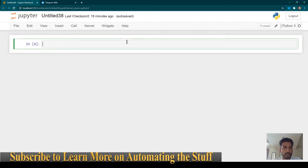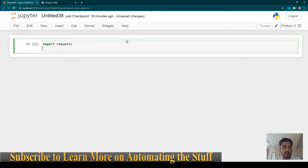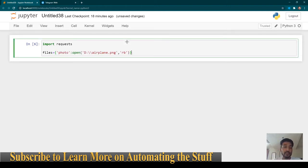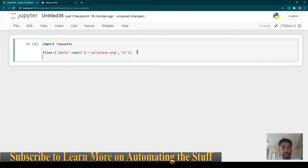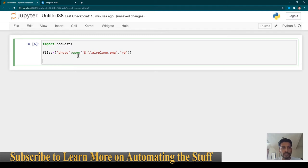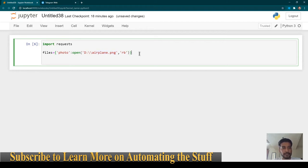First thing is we will need the requests module, so I'm just going to import it. Once you have it, we need to know the file which we want to send. In this case let's say I have a file on the D drive called airplane.png. We are having a files variable with a key-value pair where photo equals the name of the photo you want to send. This can be any image file — it doesn't necessarily need to be a PNG.